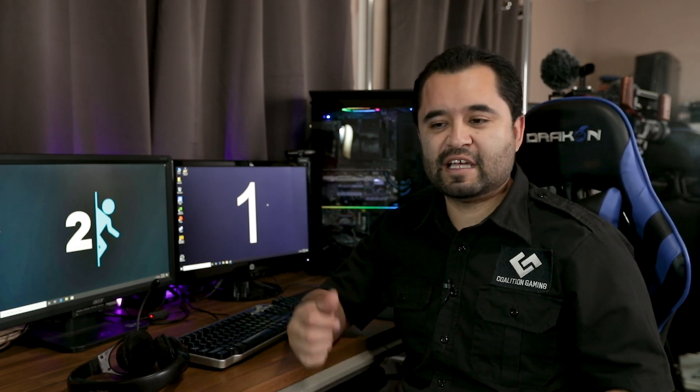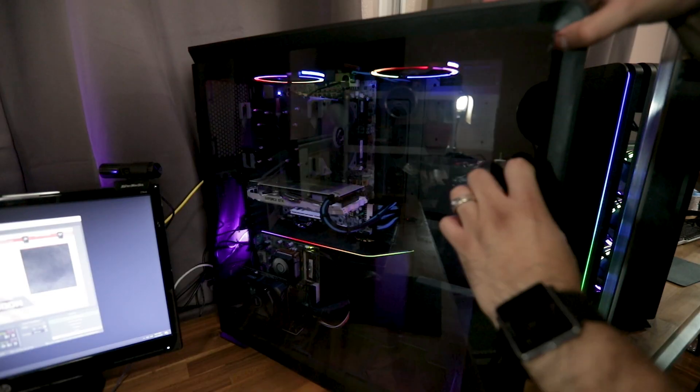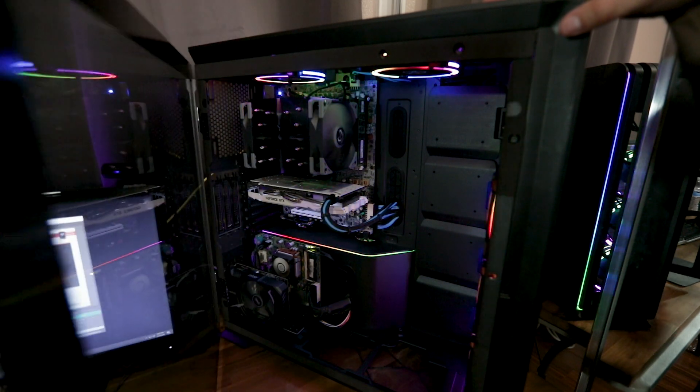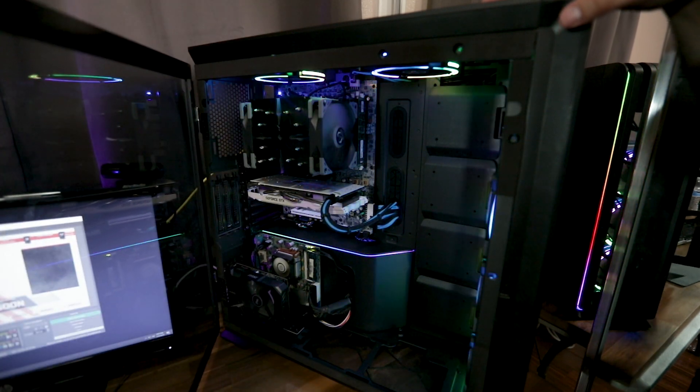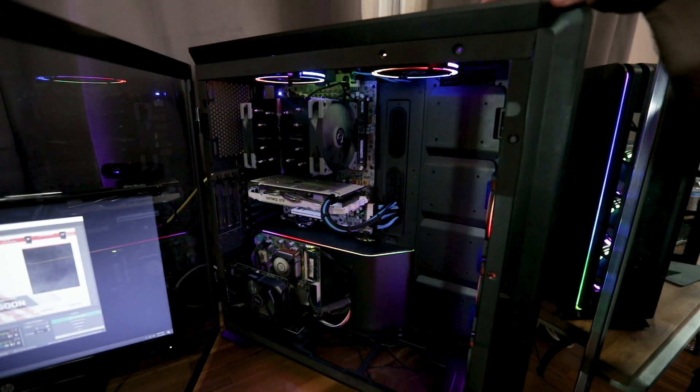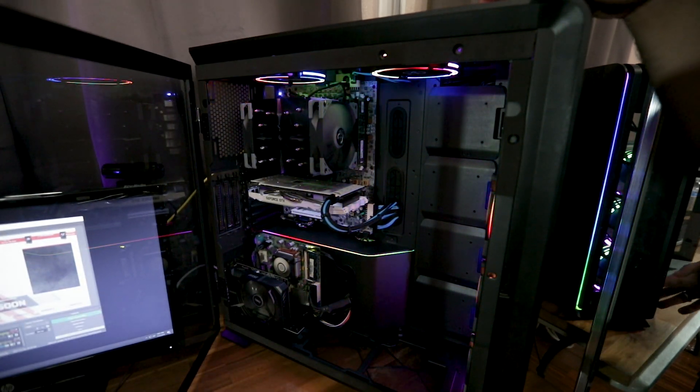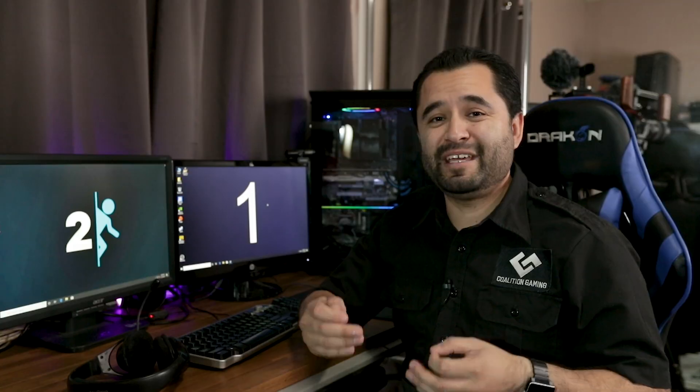So as I mentioned, Phanteks sent this case out. It's the Enthulux 2. It's using a Revolt 1000 power supply, also one of their products. But what's really nice about that power supply is it's actually made by Seasonic.